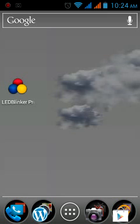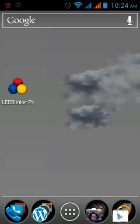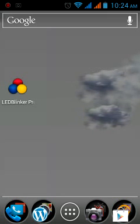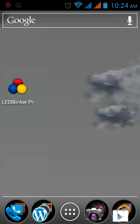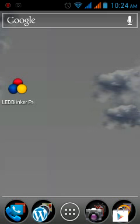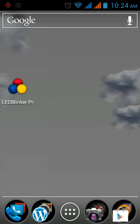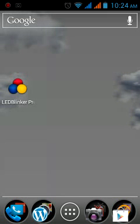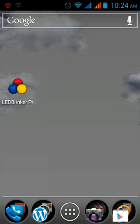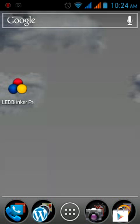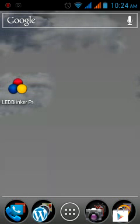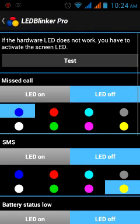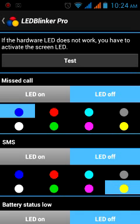This one is called LED Blinker. There's a Pro version and a light version. This is the Pro version. I want to thank you for sending this to us to demo. So basically, this app allows you to change the LED light on your phone according to the situation.